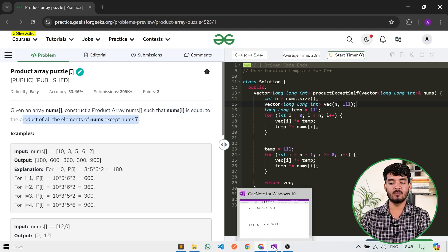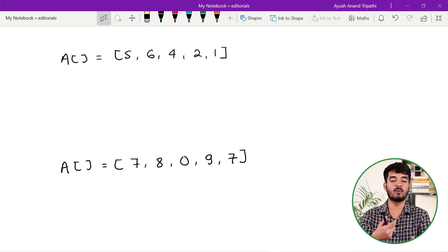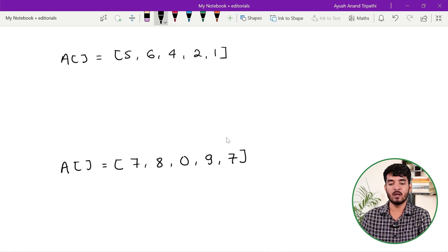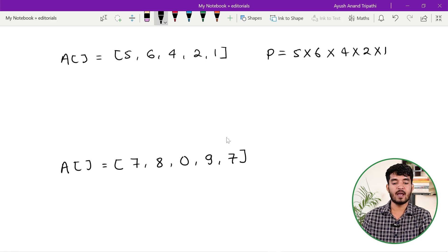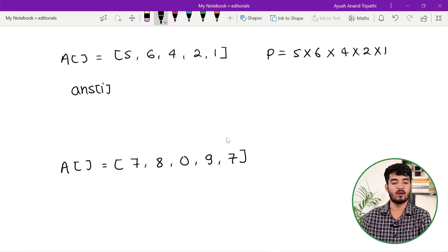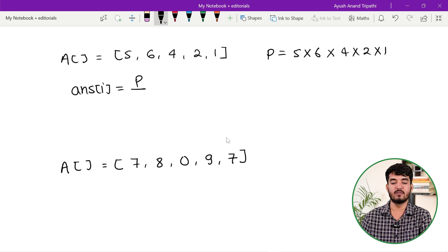So let's see how we can solve this problem. Some of you might be thinking of a solution where we find the product of all the elements, and to compute the product of all elements except nums[i], we simply divide by the value at the current index. So first I will find the total product P — the product of all the elements — and the answer for index i is P divided by a[i].